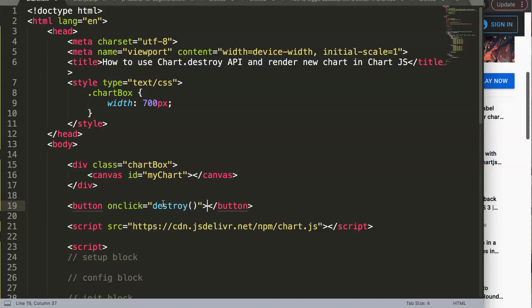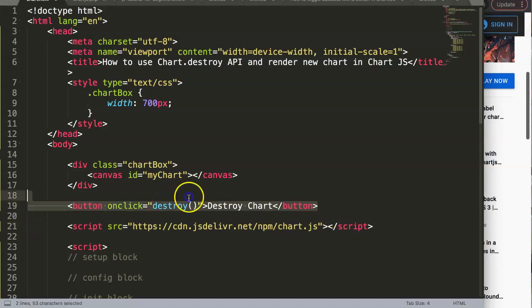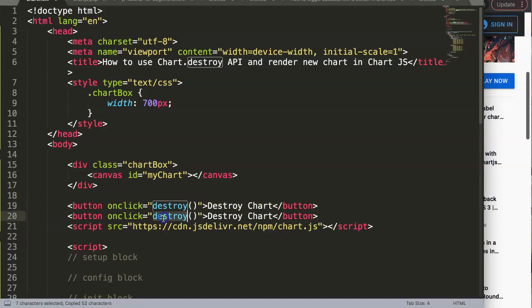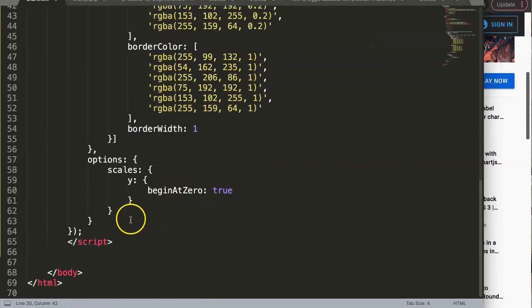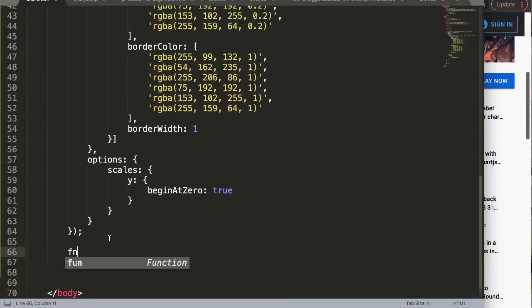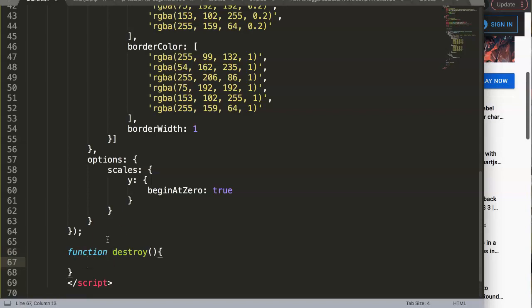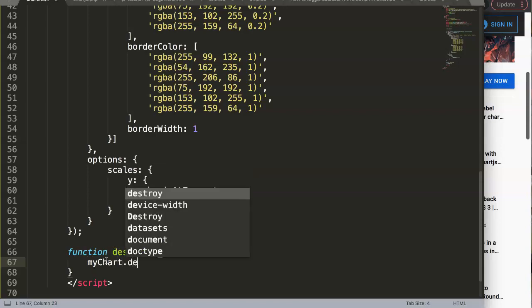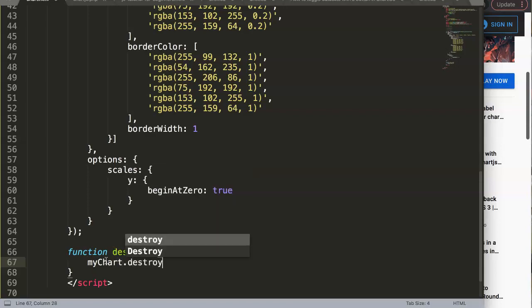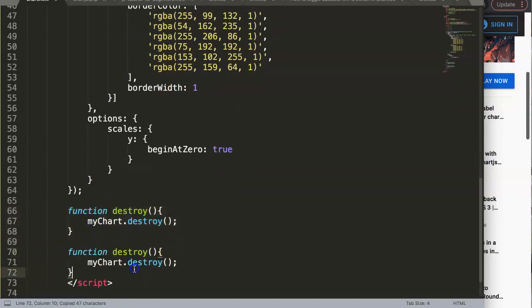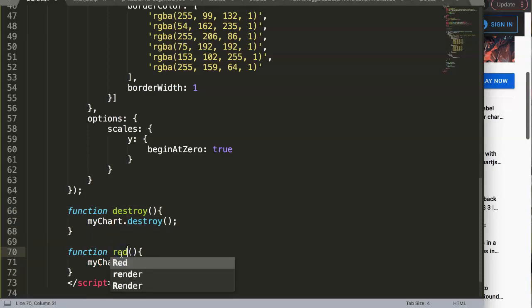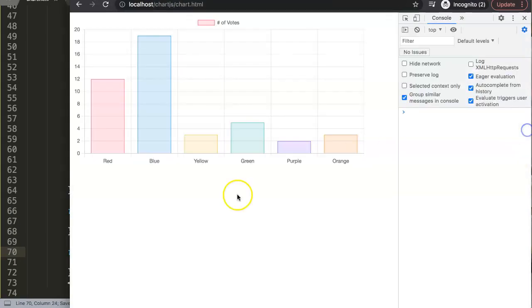Then I want to render the chart again afterwards, so we'll have a render chart button. I'm making a function—the destroy function—and then we say myChart.destroy, which is the chart ID name.